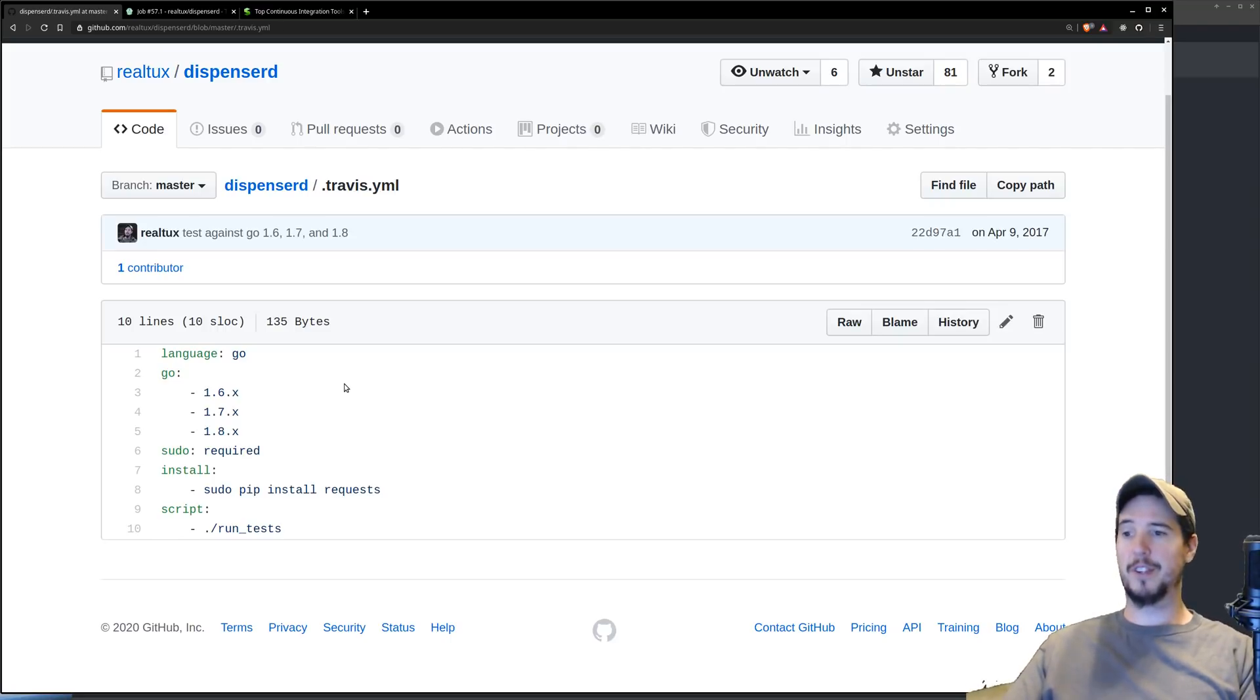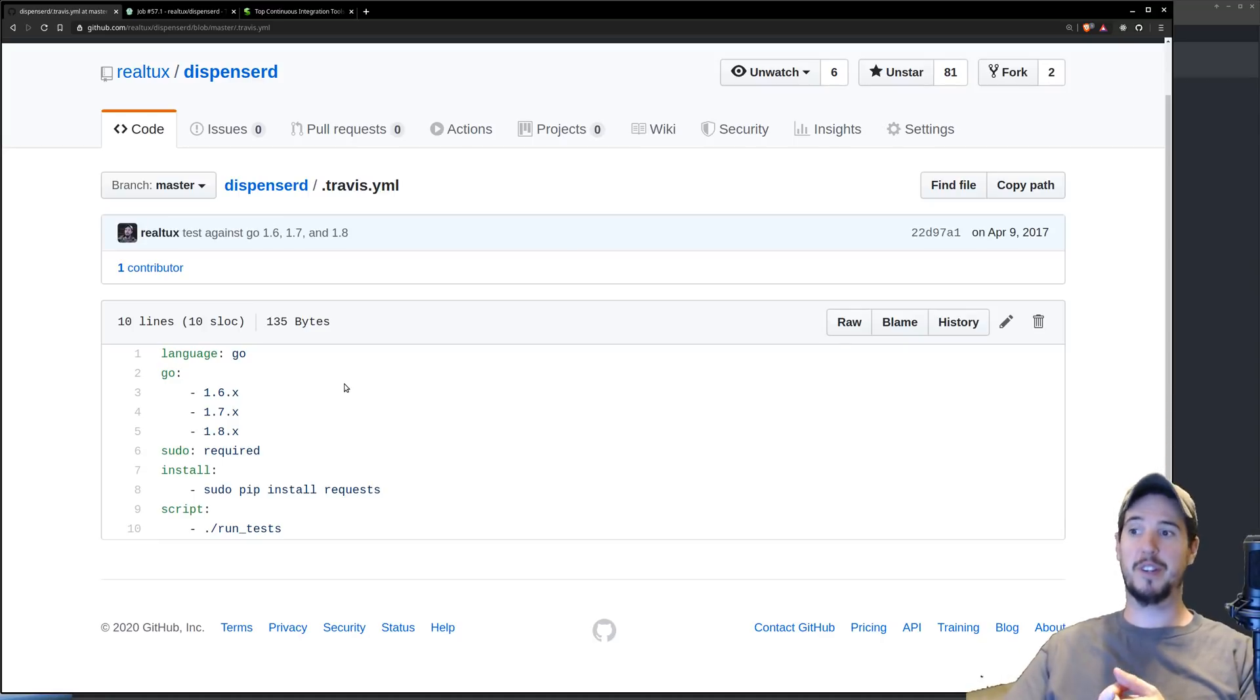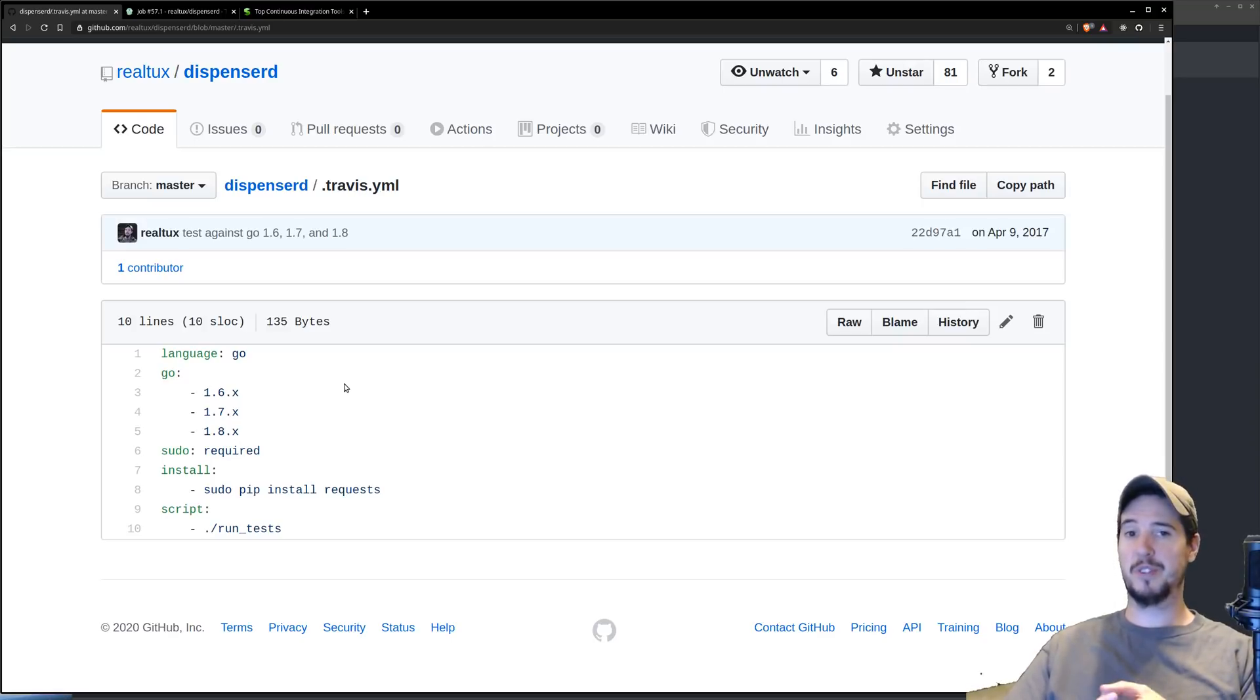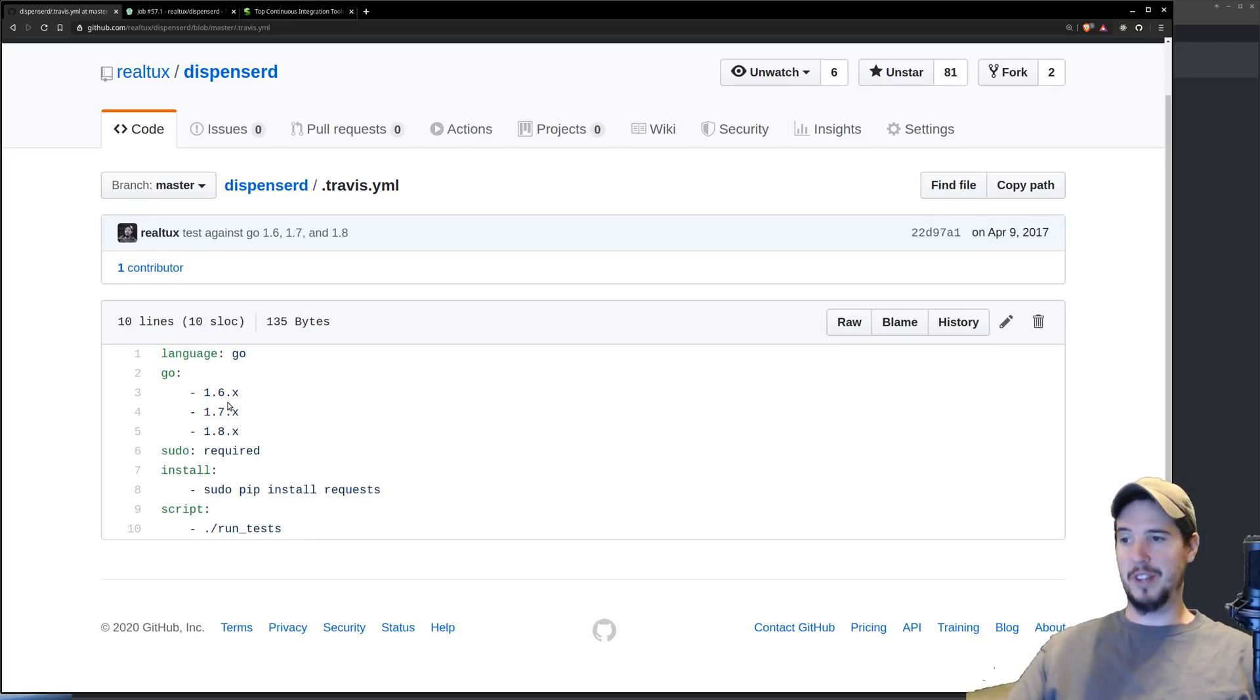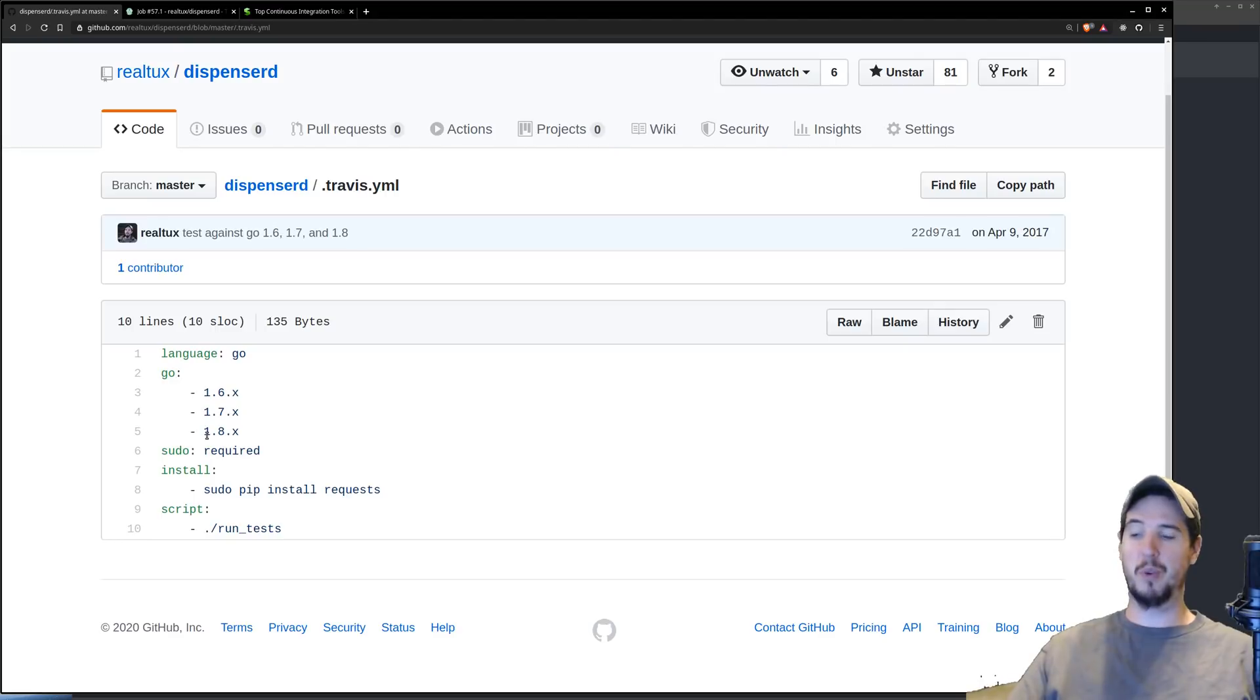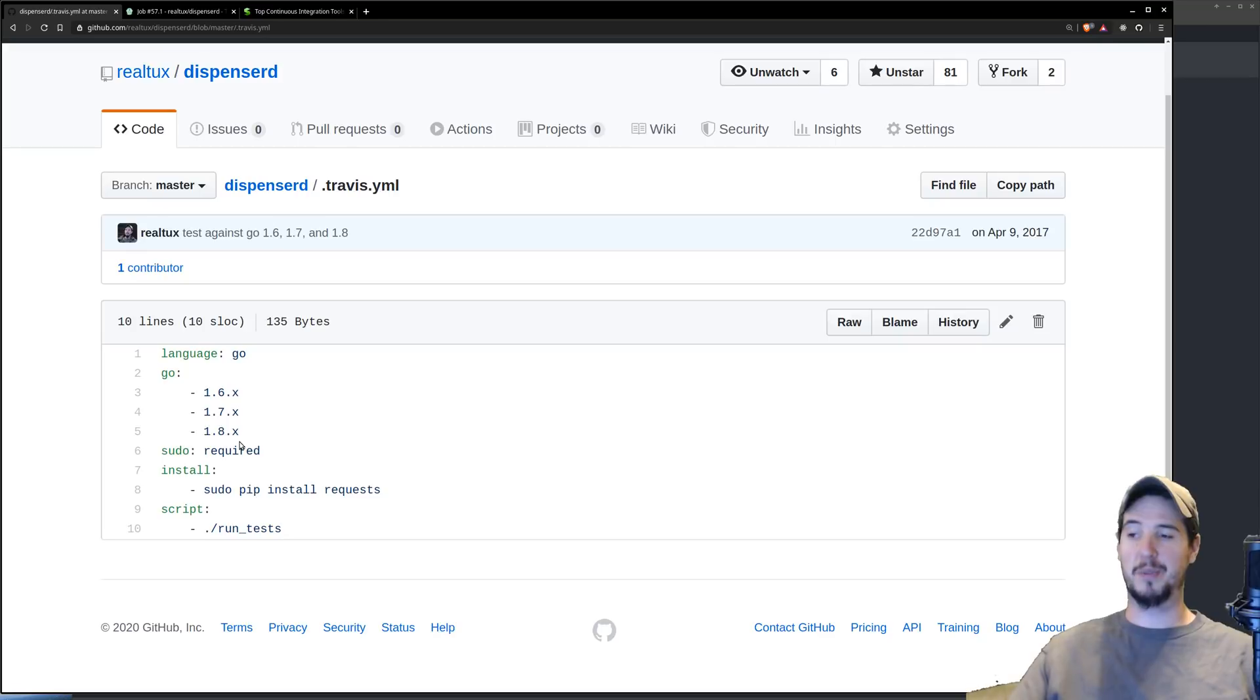In this case, the things the continuous integration system needs to know about is first, what language do you want to test against, which versions of that language do you want to test against, what are the prerequisites that you should install prior to doing the testing, and then what's the actual script that you should run to run those tests. First I'm saying the language is Go, and then I want to test against 1.6, 1.7, 1.8. Keep in mind this product is old. At the time, 1.8 was the newest version of Go. For the prerequisites, because my test file uses Python requests to make HTTP calls, I need to use pip to install requests.